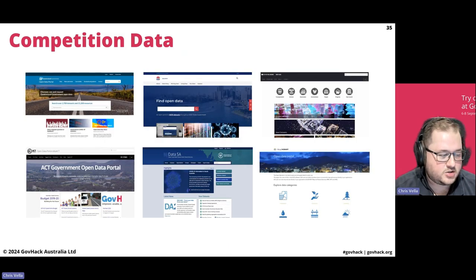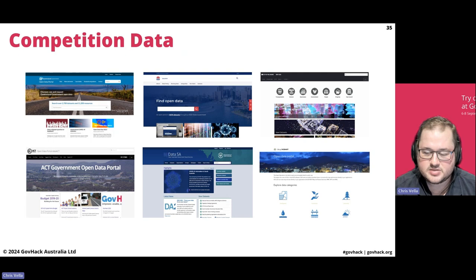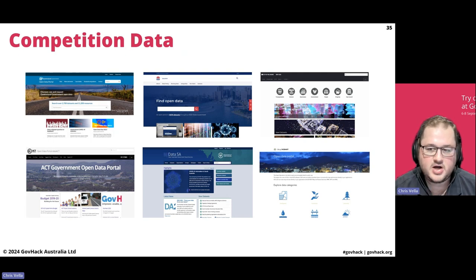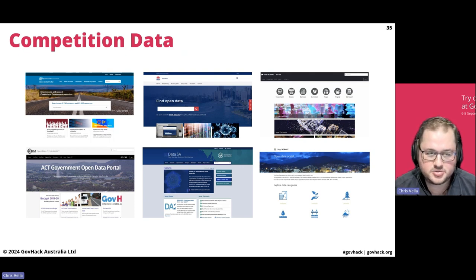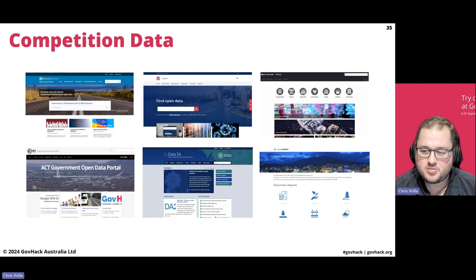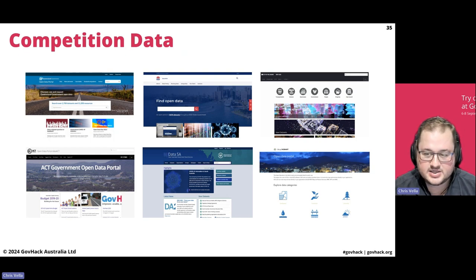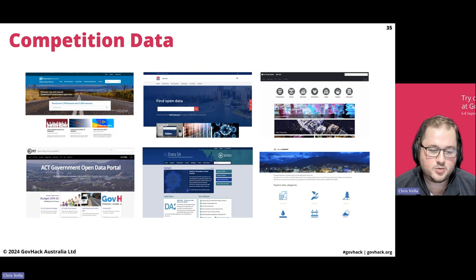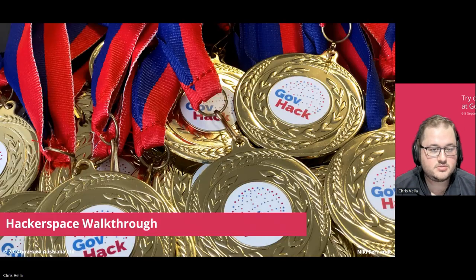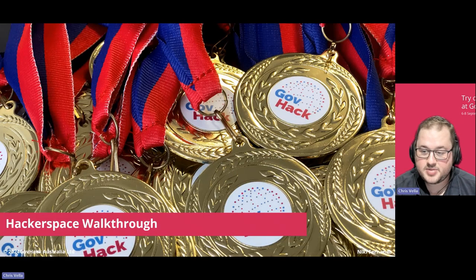As part of the Hackerspace, we do have a particular area for the data portals. You'll find most state governments have their own data portal available that you can get to right now outside of the competition. We have quite a lot of federal government data sources as well. The data portals are very accessible and easy to access — we'll run through that shortly. But first, let's go through the Hackerspace.